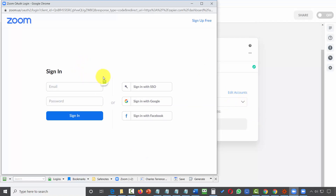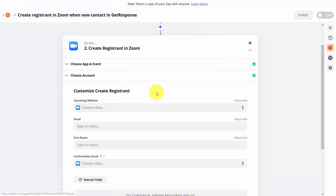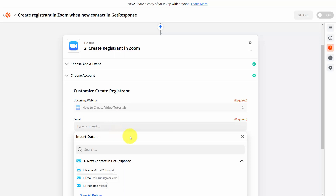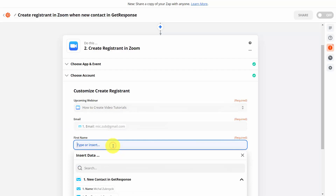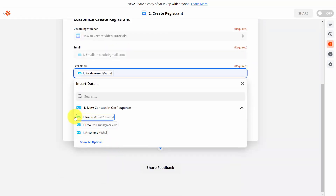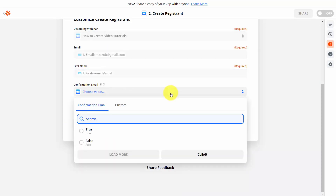You should already have a webinar set up inside of Zoom. Choose the webinar you want to add people to when they purchase the affiliate product and add that webinar. When you click Email, you are mapping information using the sample data. Choose the email field to match to the email field, choose the first name, and determine how to map this information. For the confirmation email option, state that you don't want a confirmation email to be sent. Click Continue.